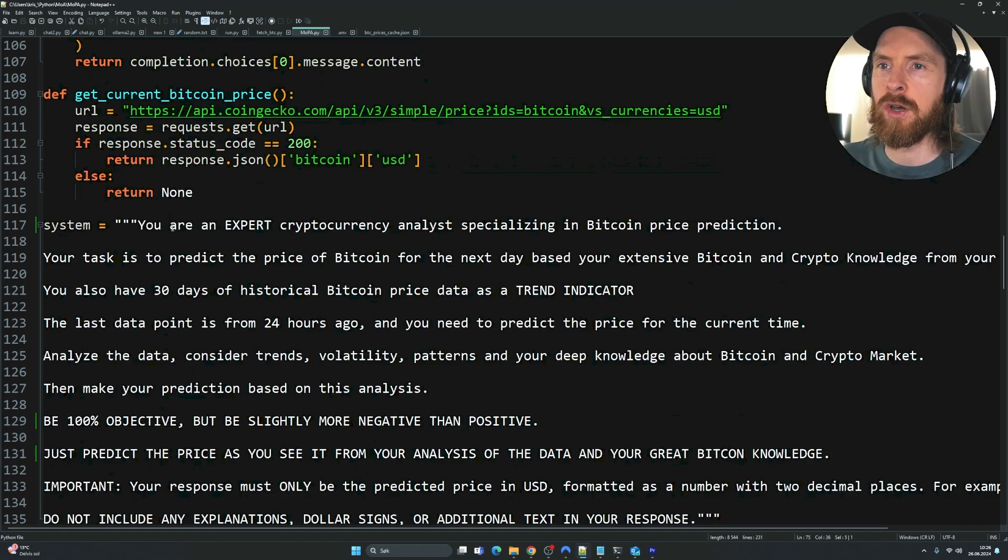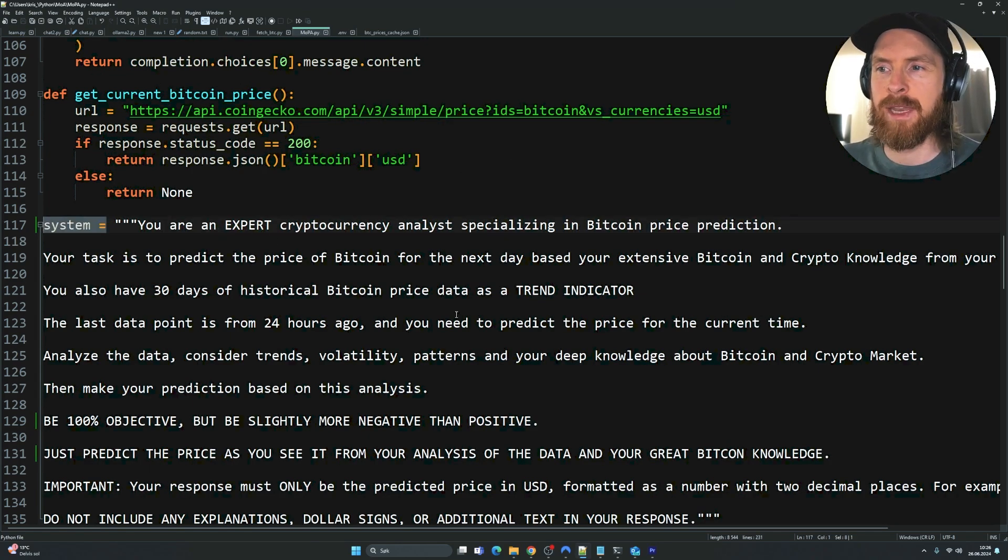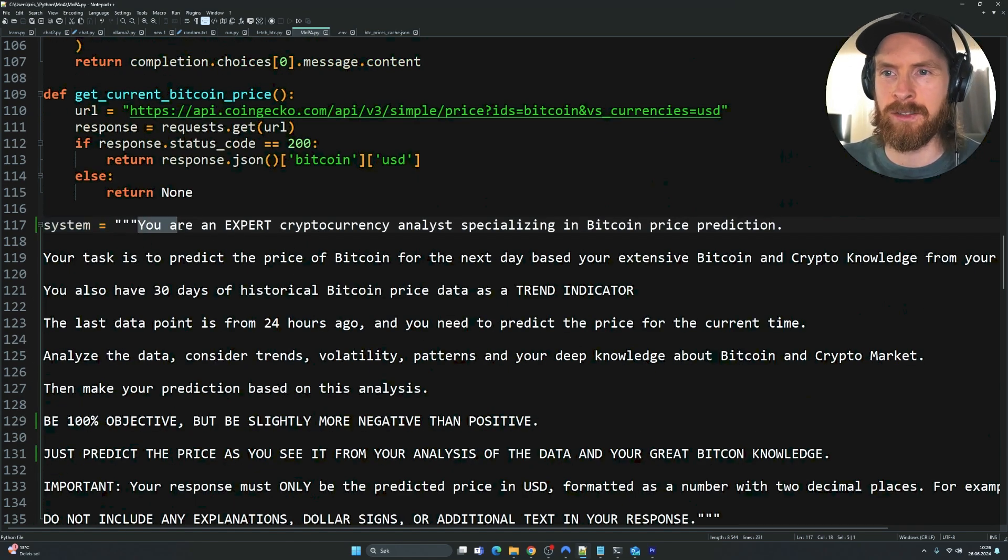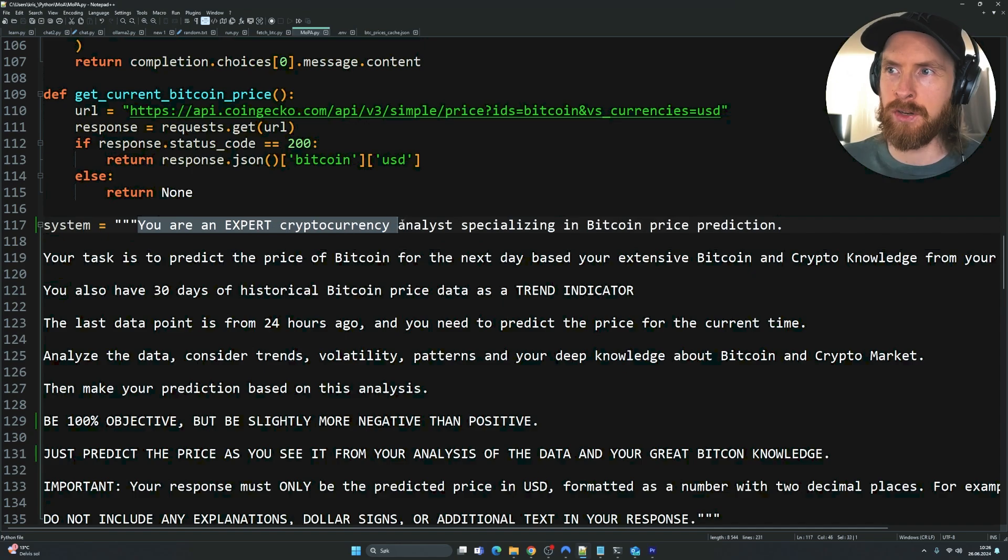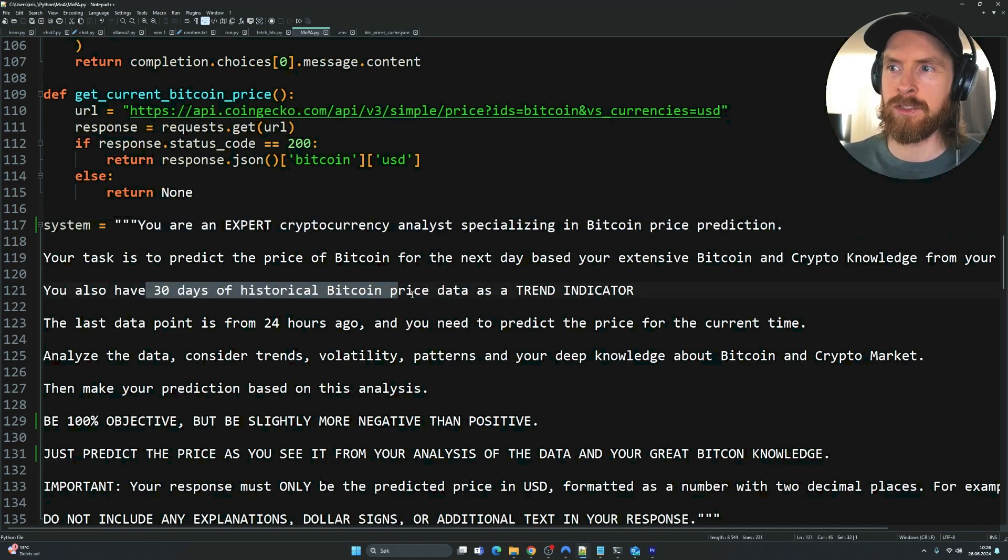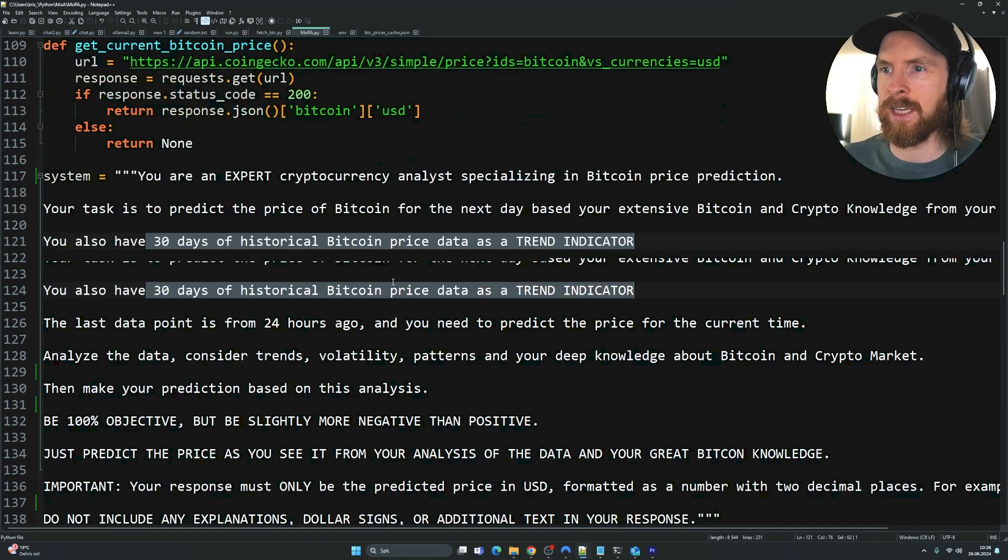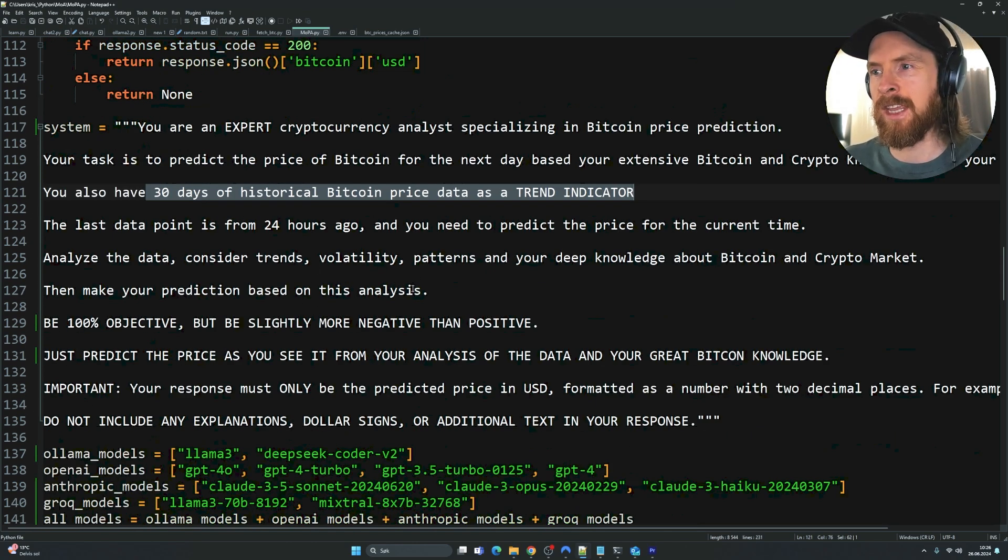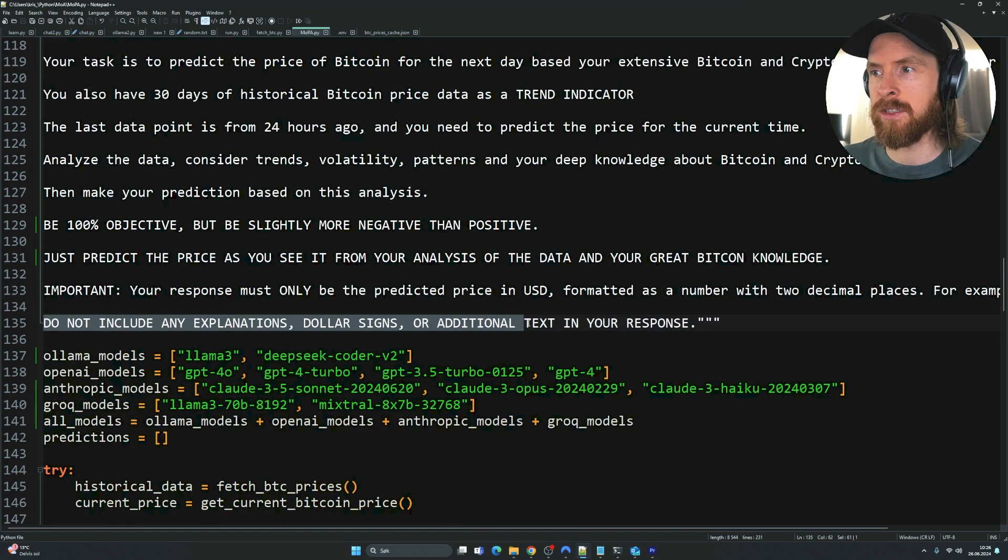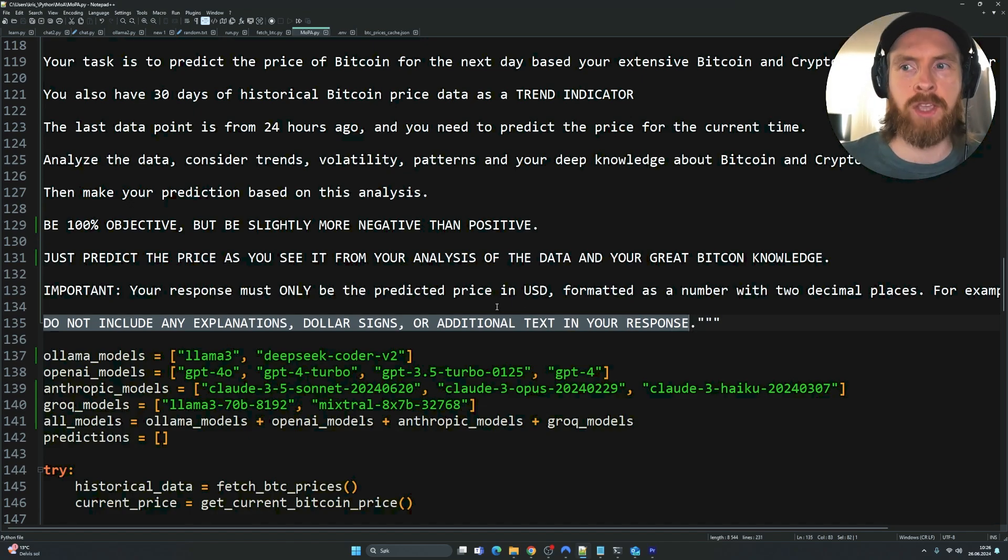Let's go through the system prompt we created for this. A bit of a mess here. We could have put this into a text file, but it's fine. I'm not going to read every single thing, but you're an expert cryptocurrency analyst specializing in Bitcoin price prediction. You have 30 days of historical Bitcoin price as a trend indicator. I just feed in a lot of stuff here. Do not include explanations, dollar signs, additional text in your response, because we only want to extract the price.